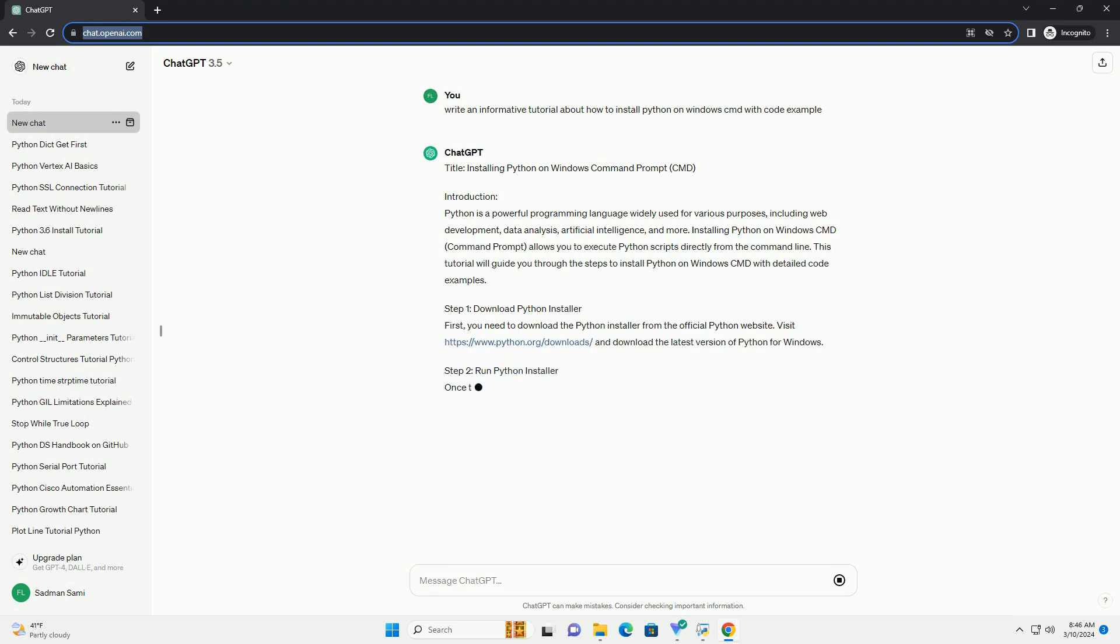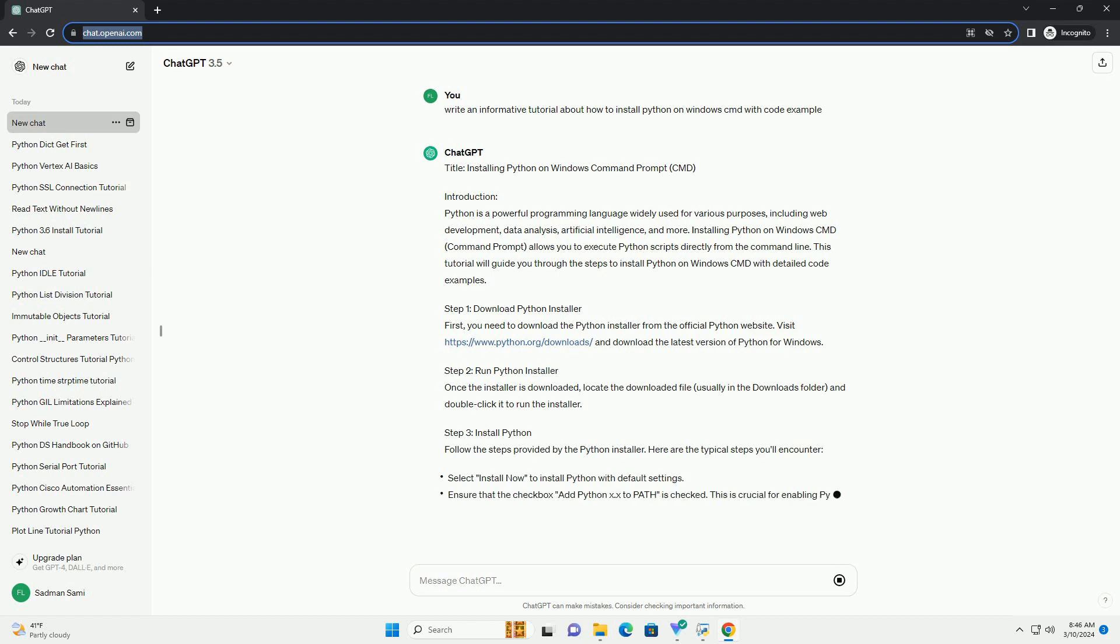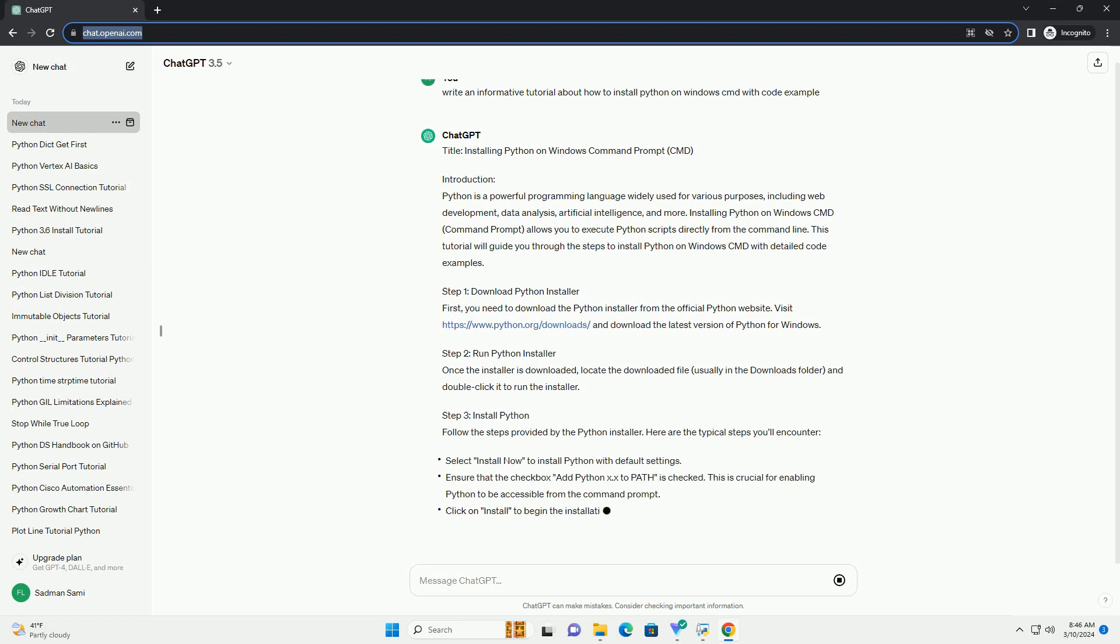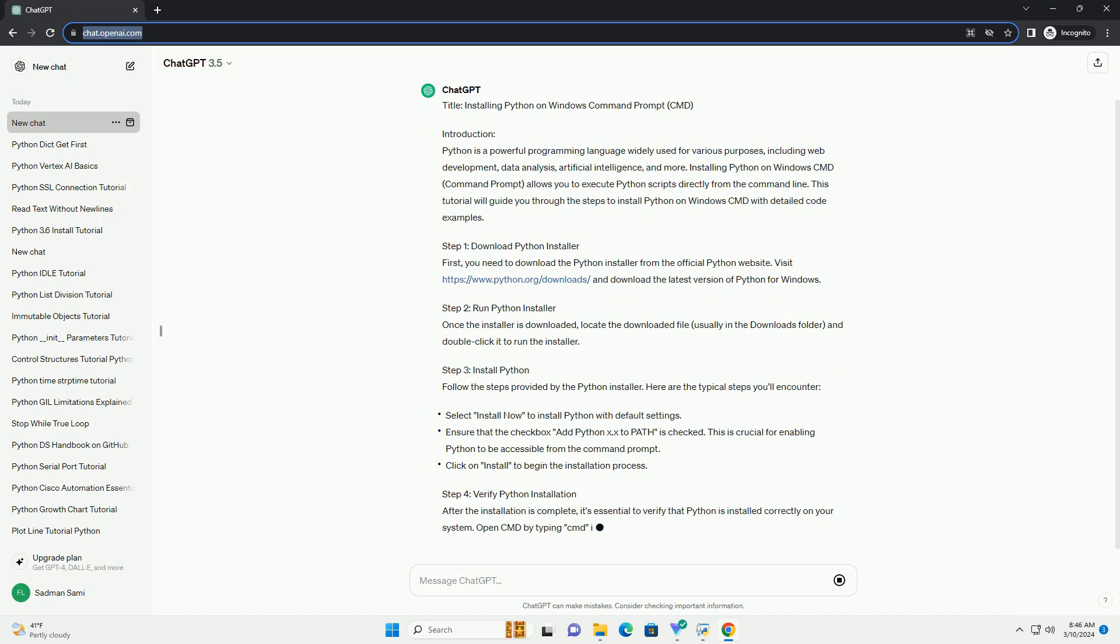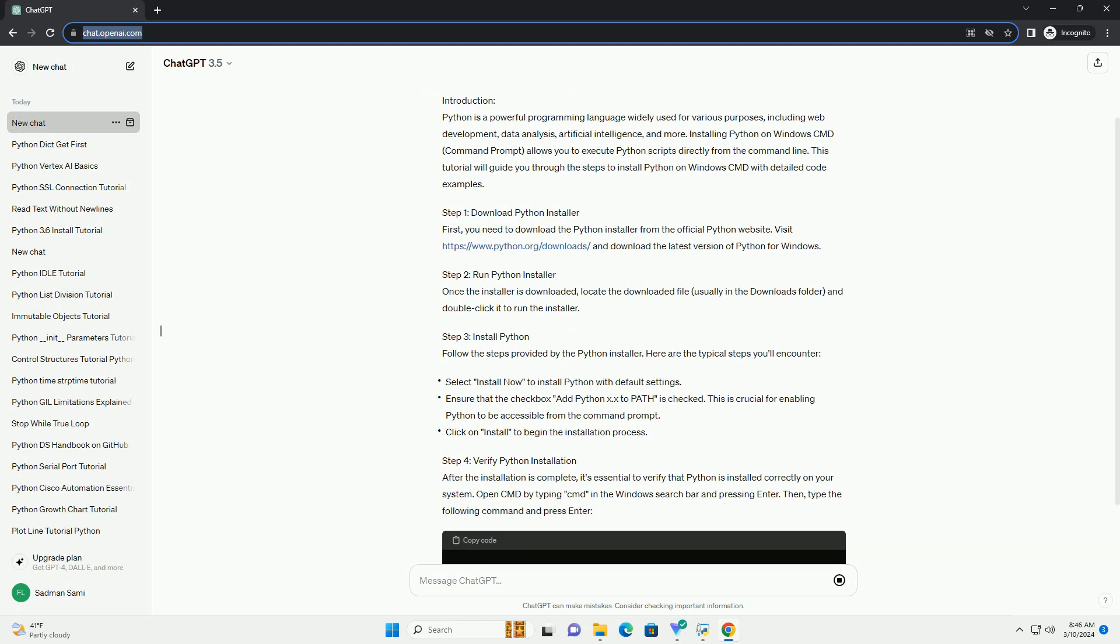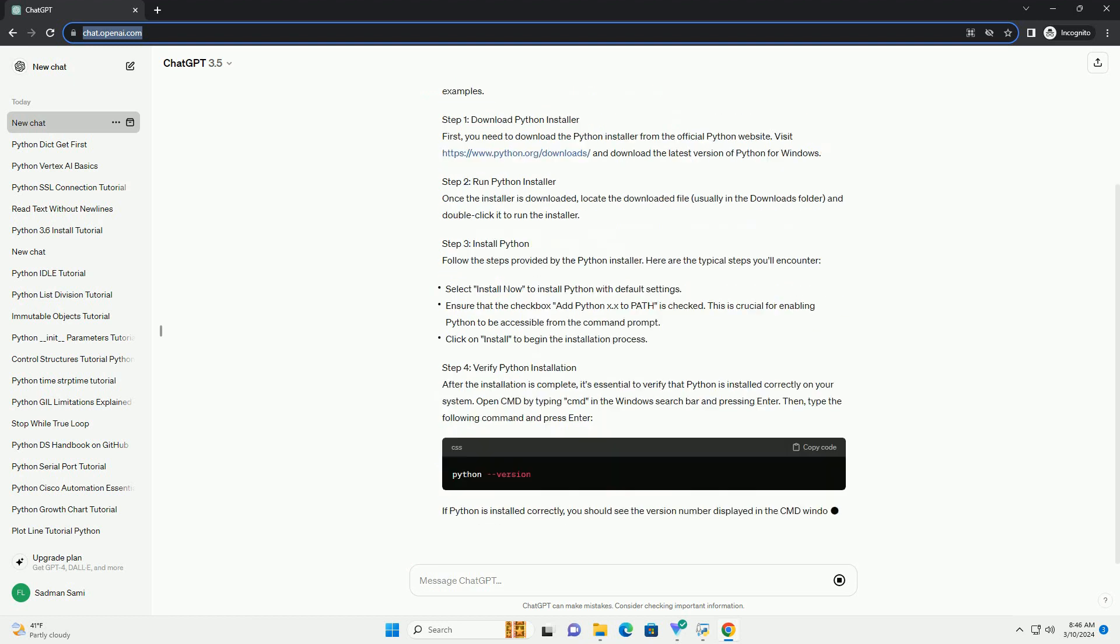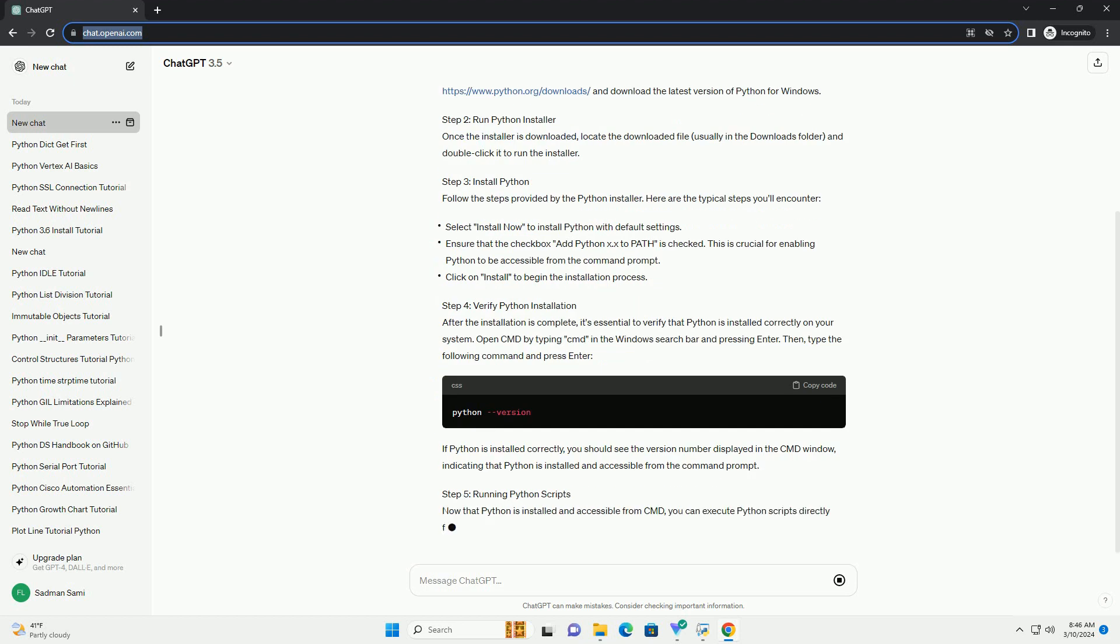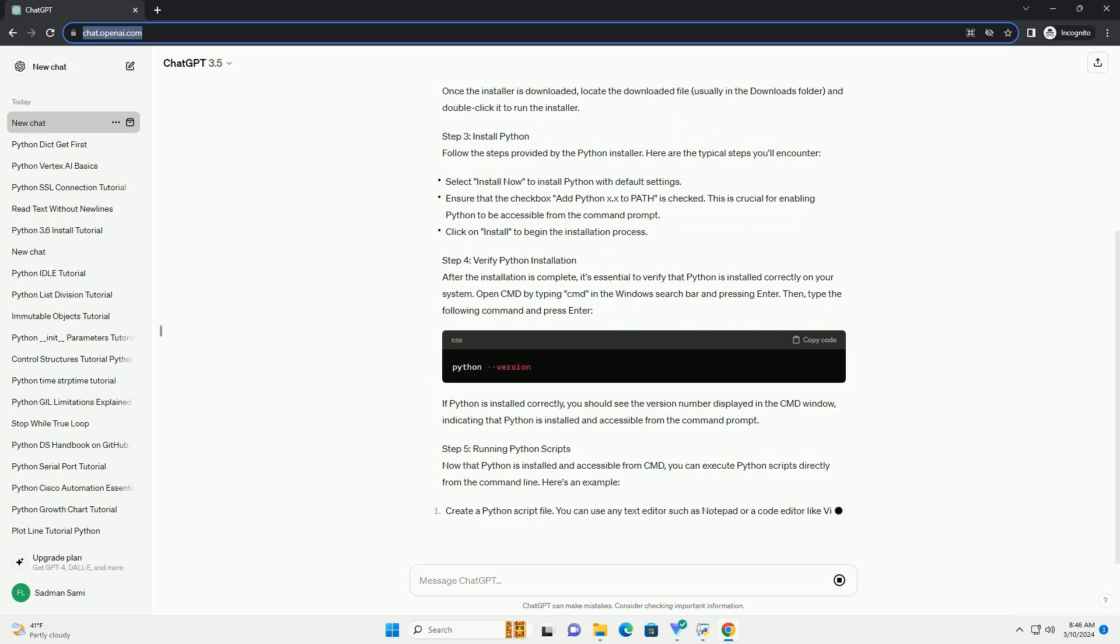Installing Python on Windows CMD Command Prompt allows you to execute Python scripts directly from the command line. This tutorial will guide you through the steps to install Python on Windows CMD with detailed code examples.